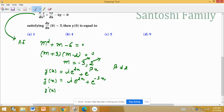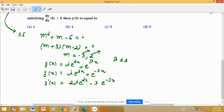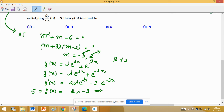The derivative y'(x) = 2λe^(2x) − 3e^(−3x). At x = 0, y'(0) = 2λ·e^0 − 3·e^0 = 2λ − 3. This is given equal to 5, so 2λ − 3 = 5.